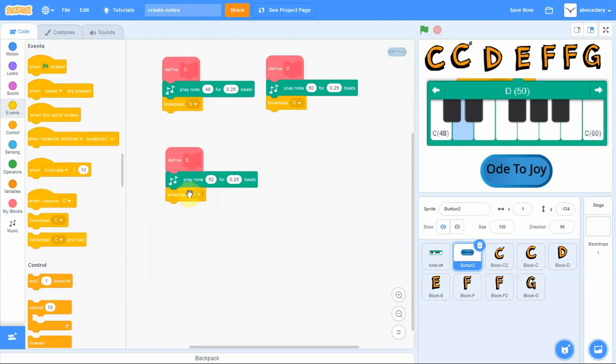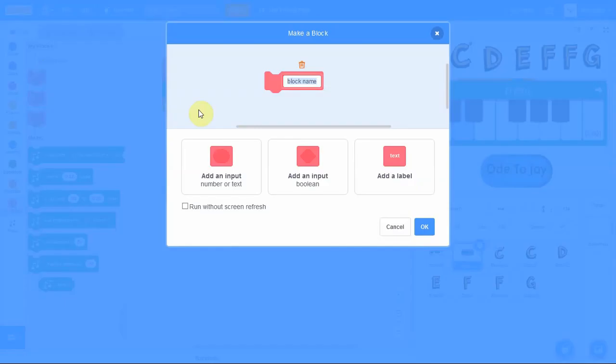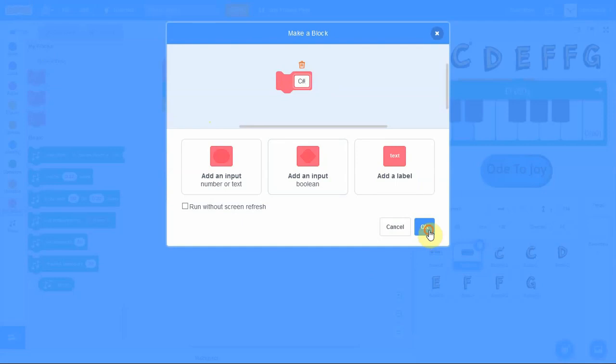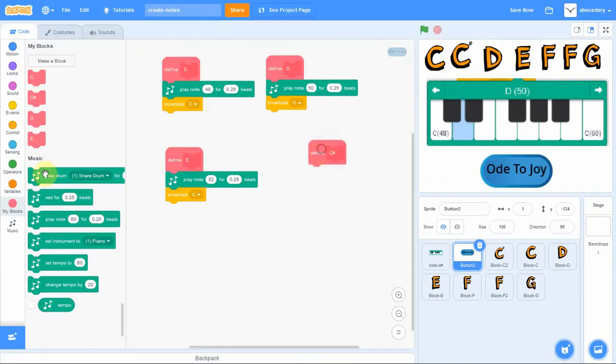And you continue like this for the E, F and G and C sharp notes. So if you watch the video, we're now doing the C sharp note. Same process, you define it.